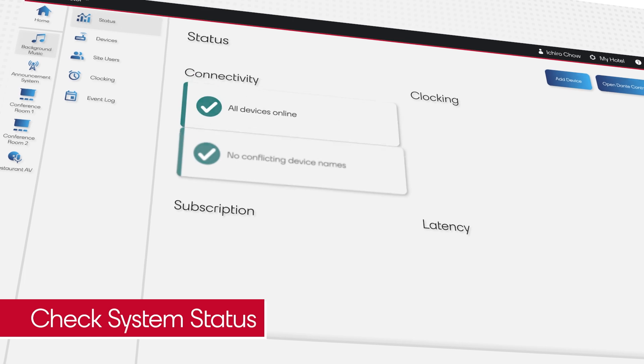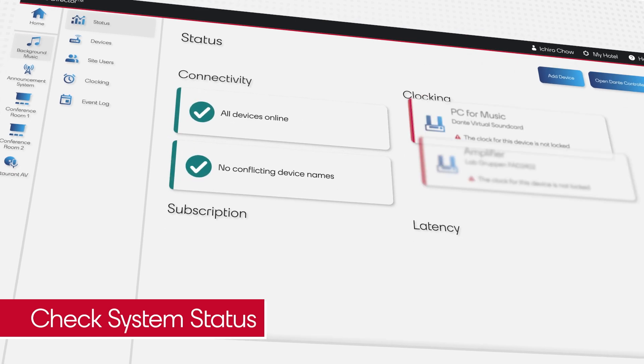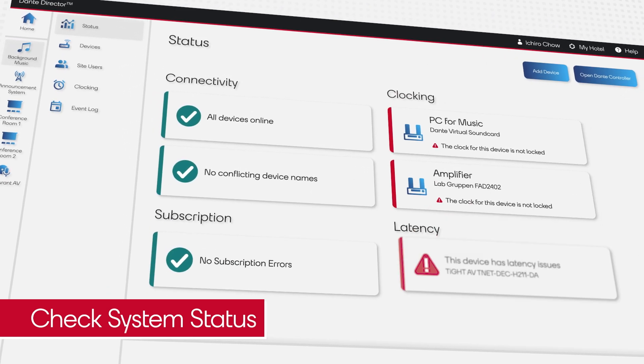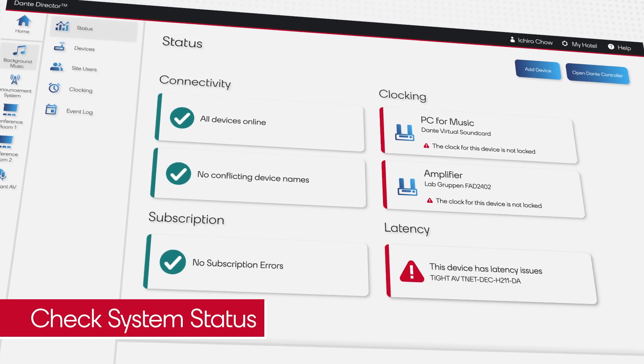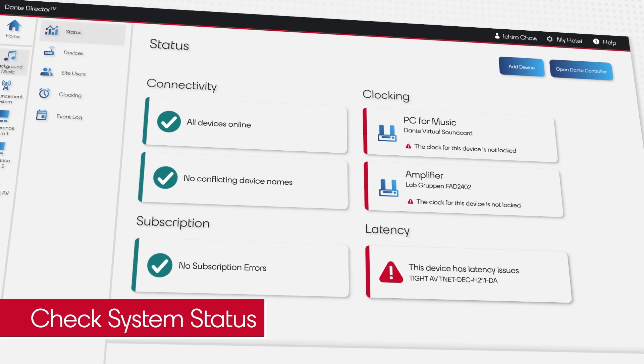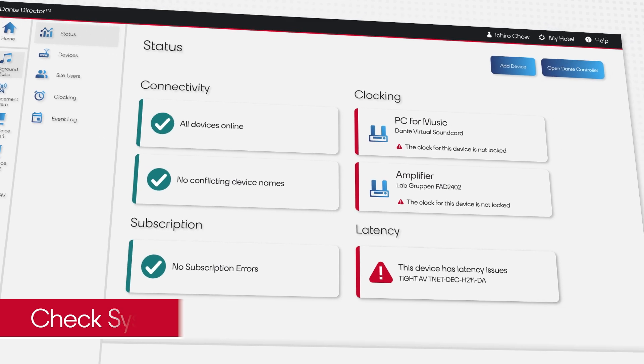Using Dante Director means that he can be in many places at once. He can diagnose issues remotely by using his phone or any device with internet access.